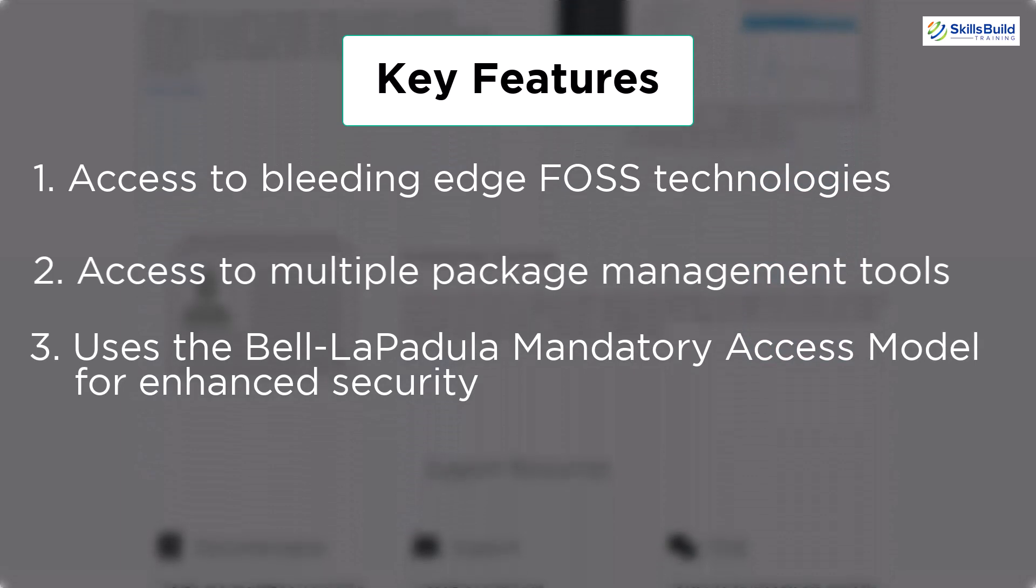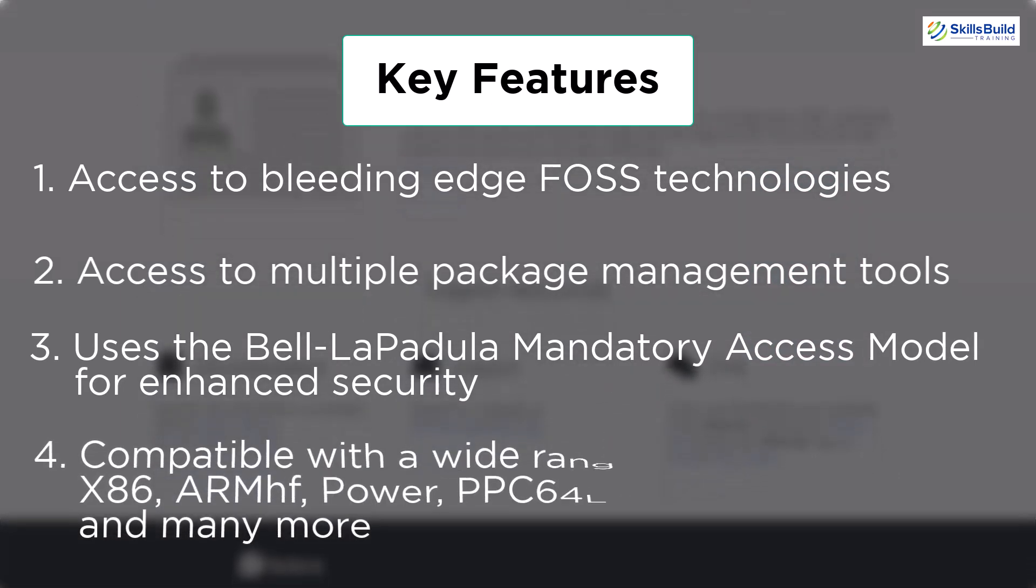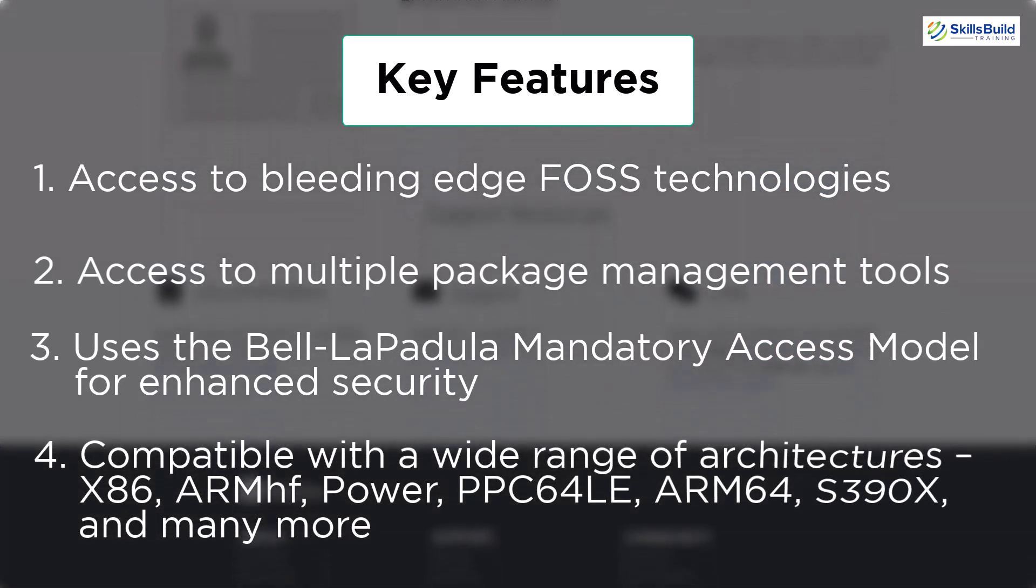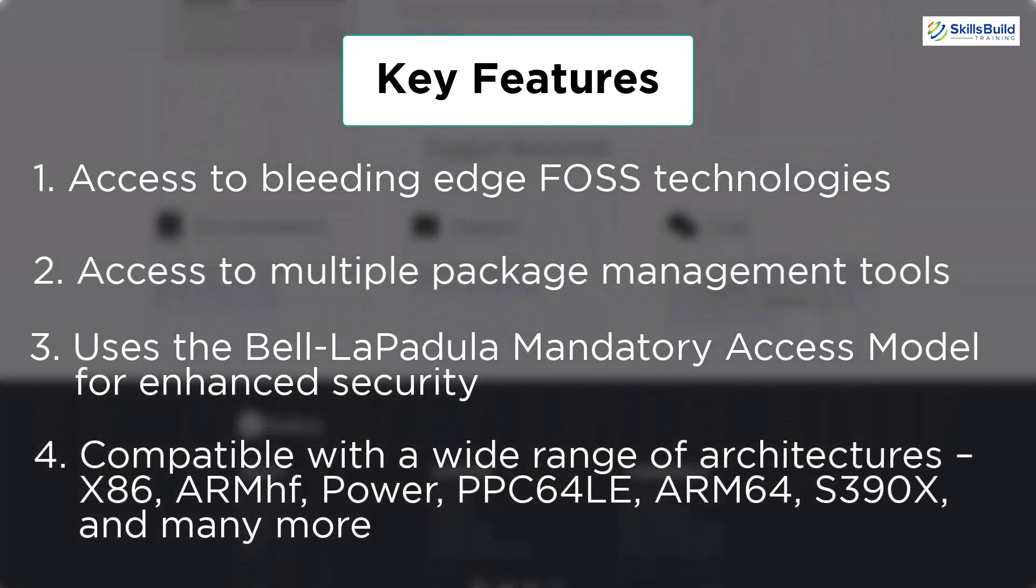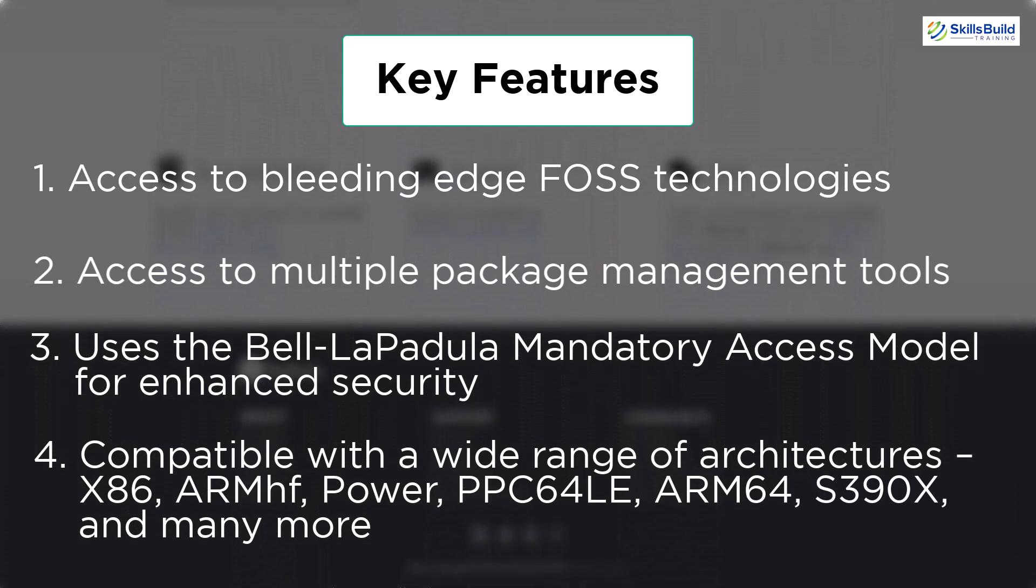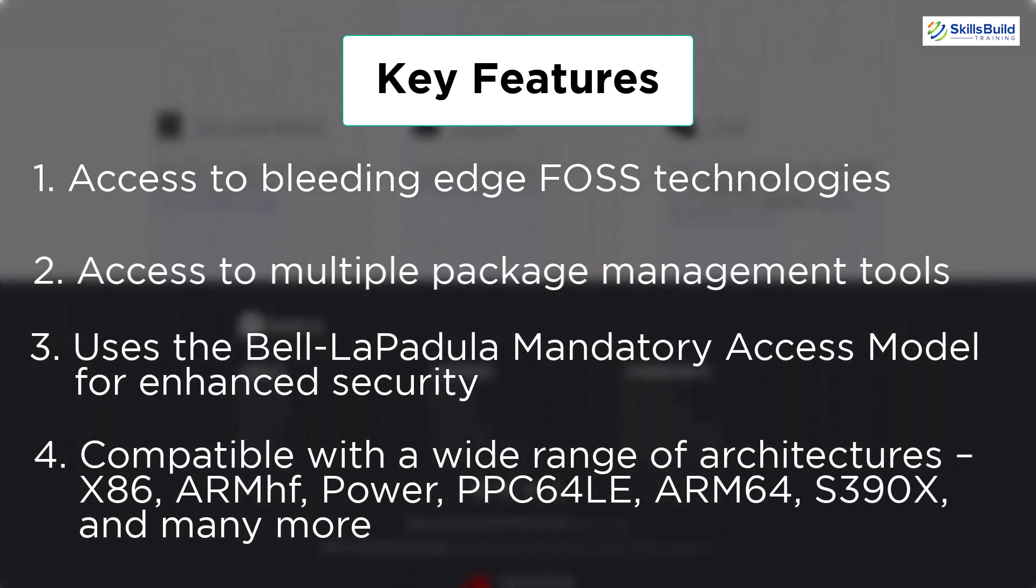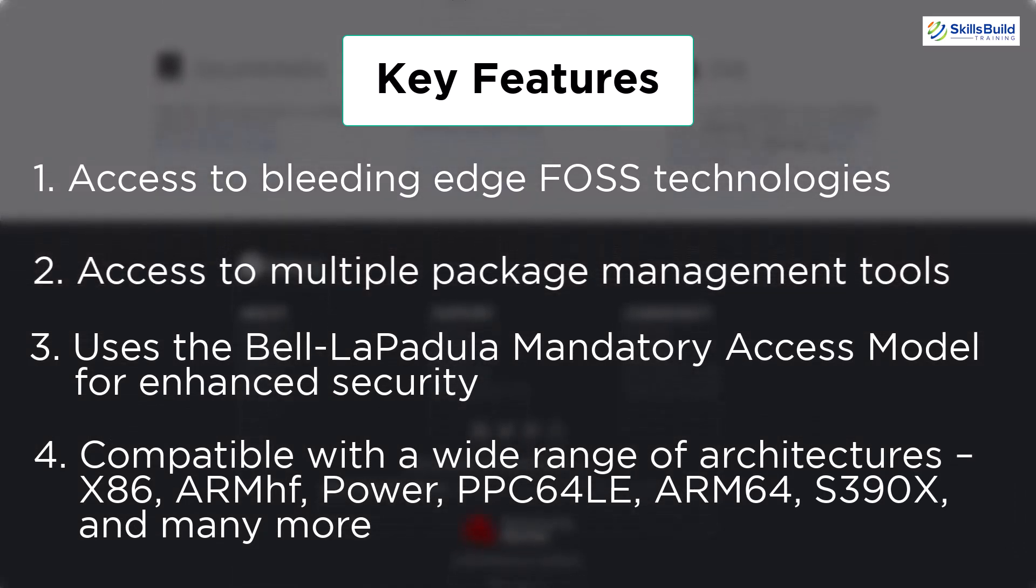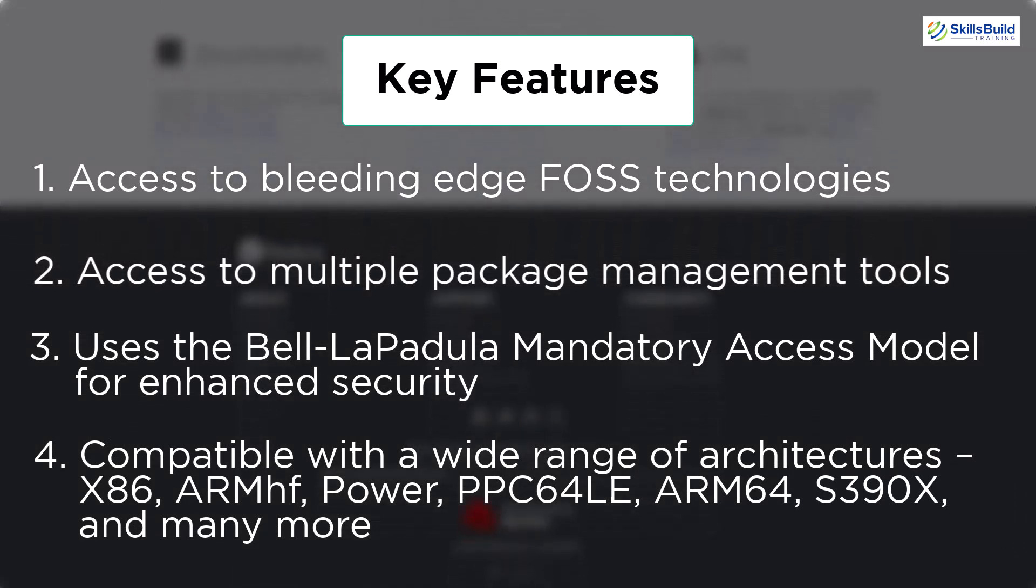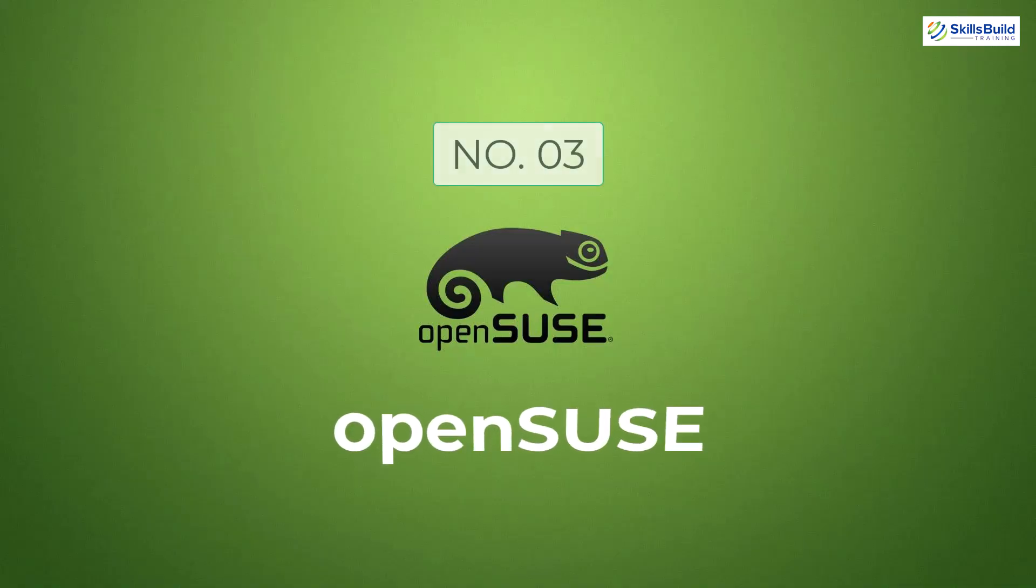In terms of compatibility, it is compatible with a wide range of architectures that includes x86, PPC64LE, S390x, ARM64, and many more.